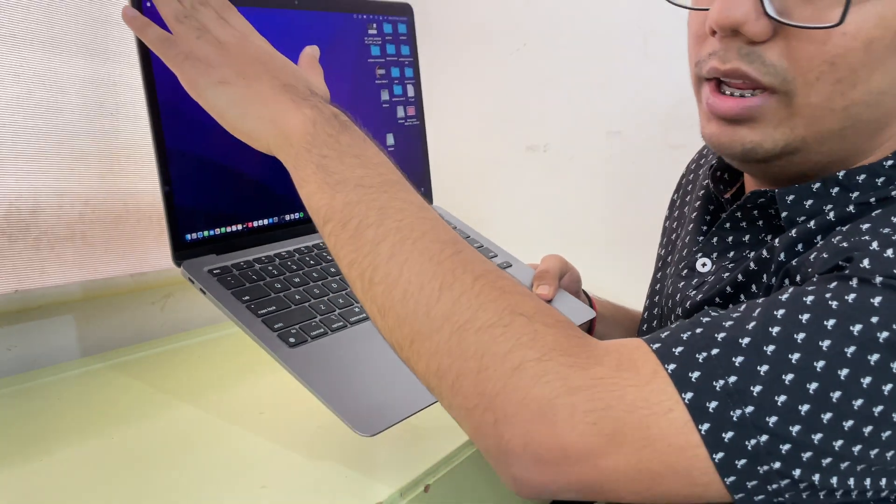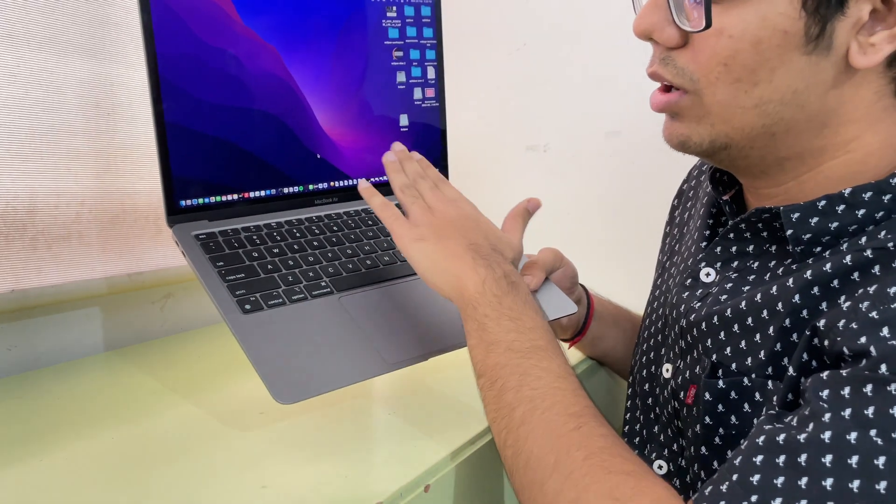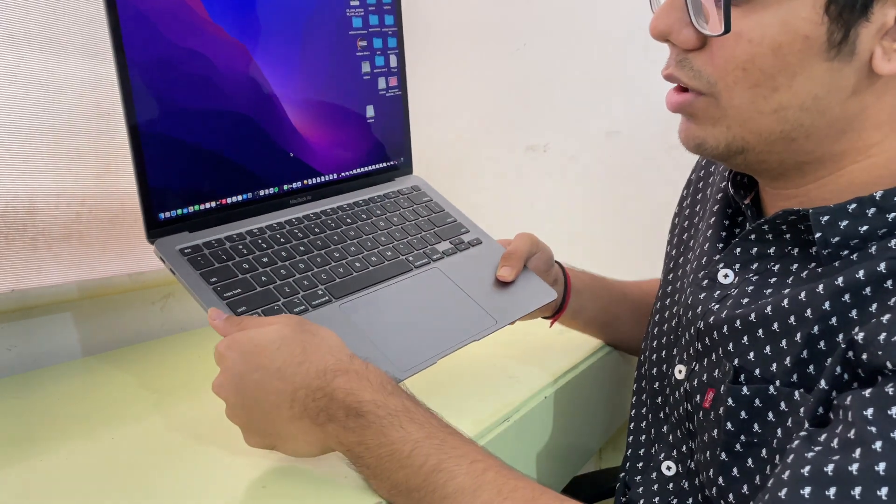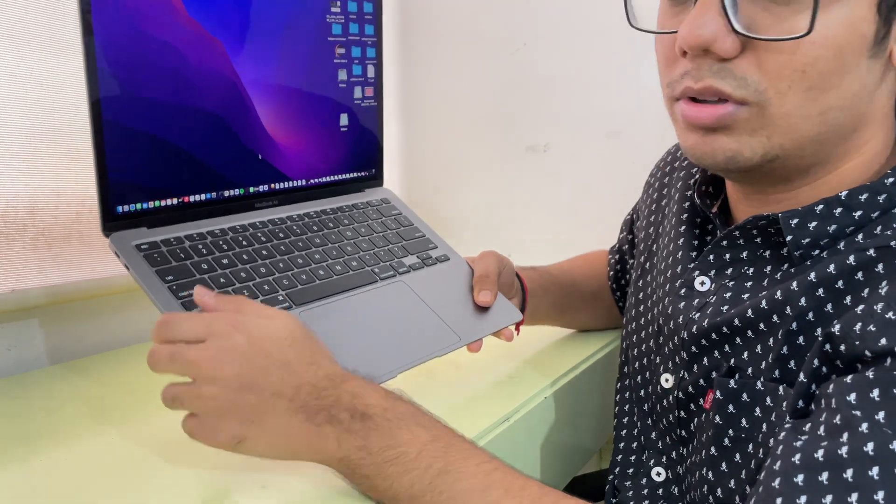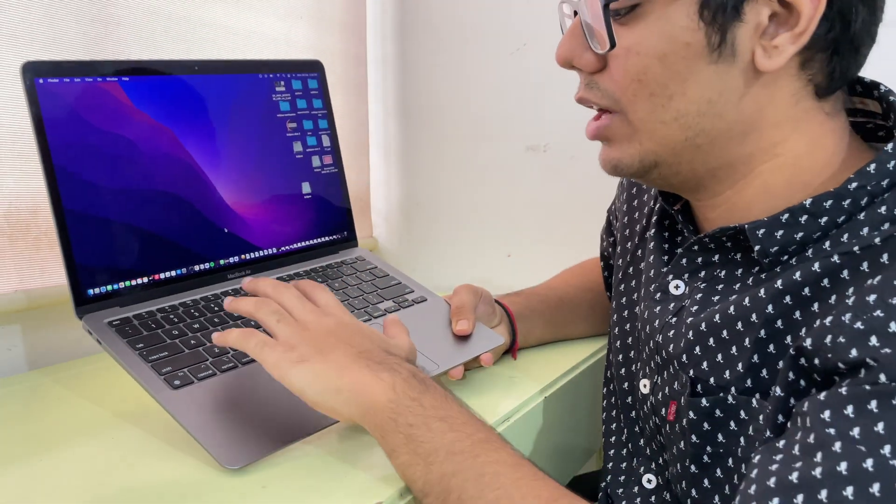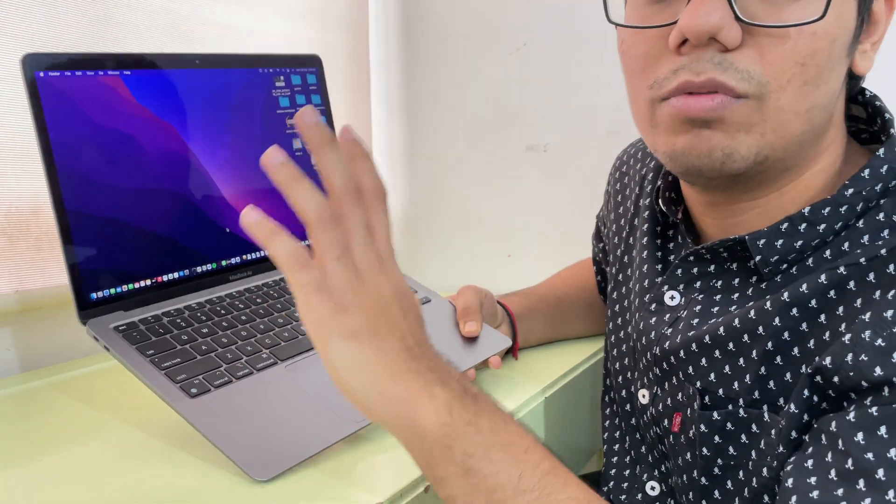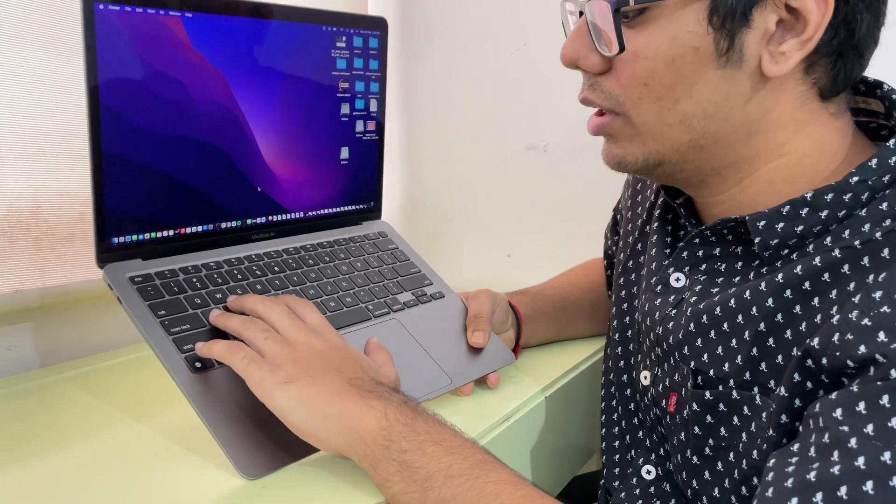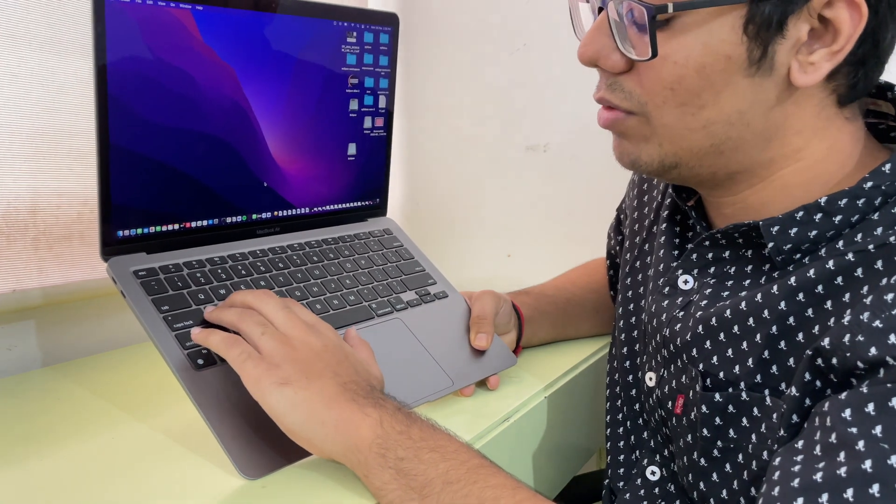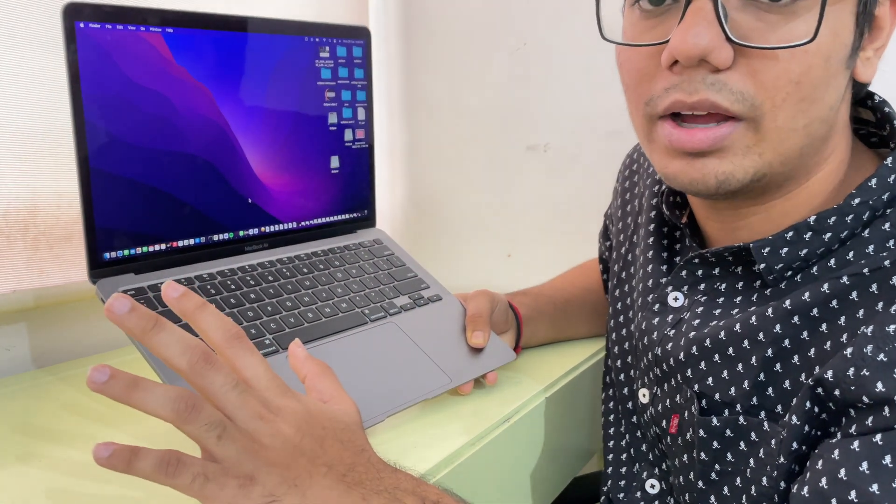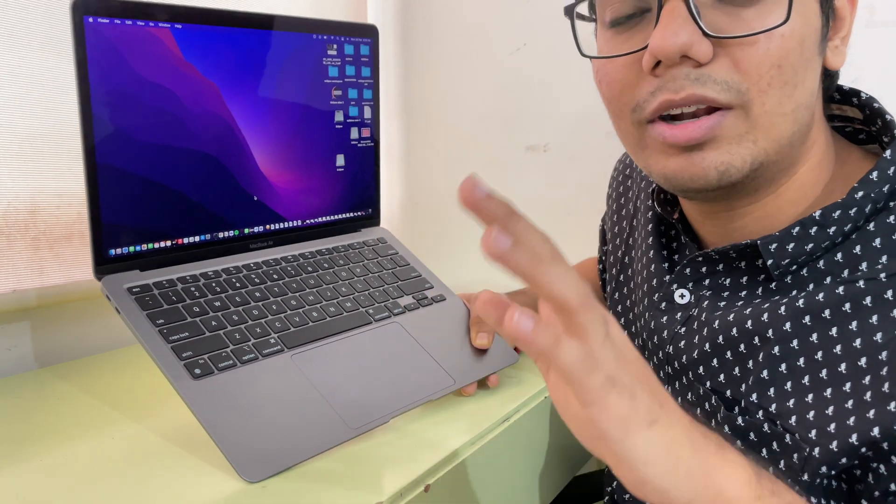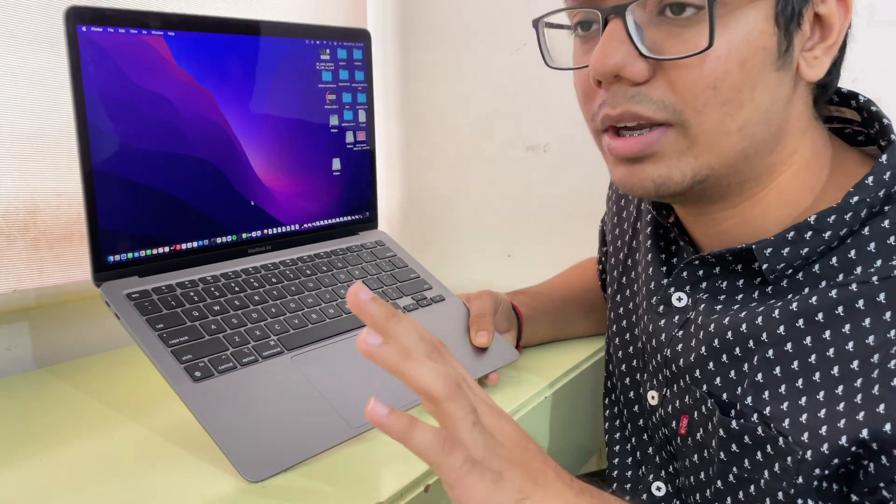Below the screen we can see the keyboard. The keyboard is one of the most smooth experiences I've ever had while coding or writing. The experience is very smooth, one of the best in this segment, better than any Windows laptop.